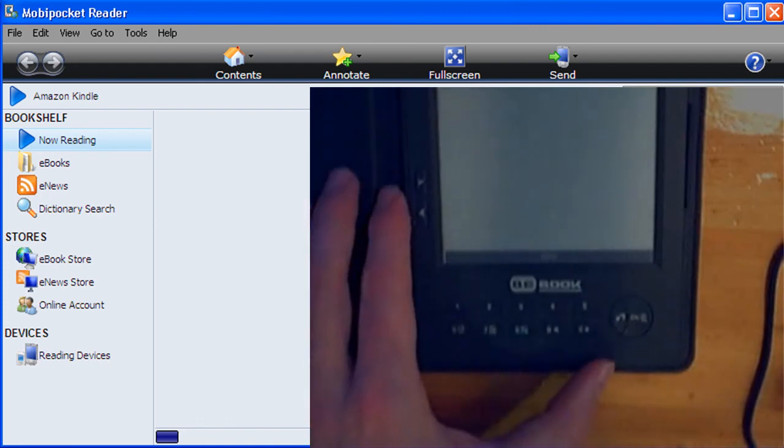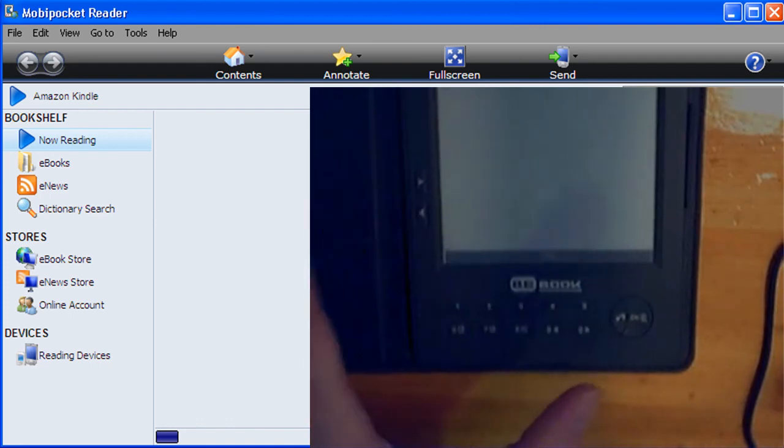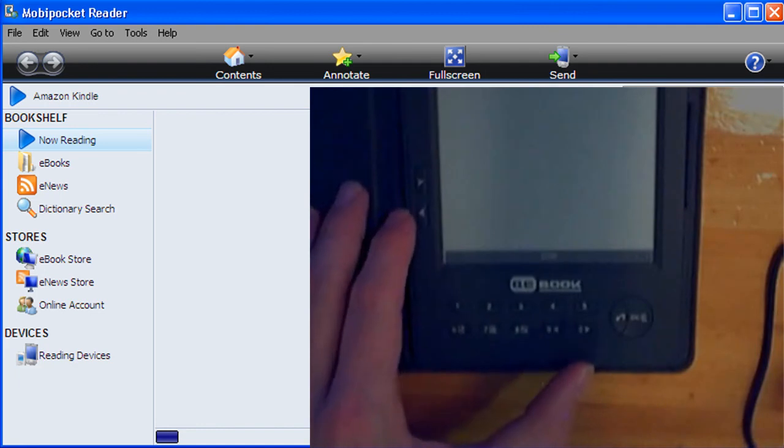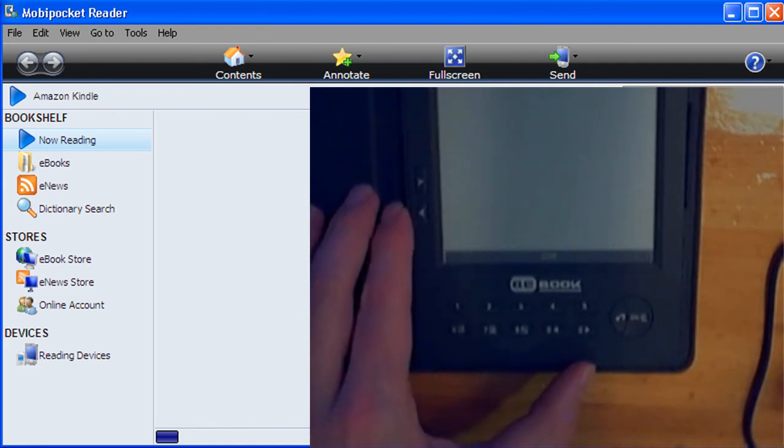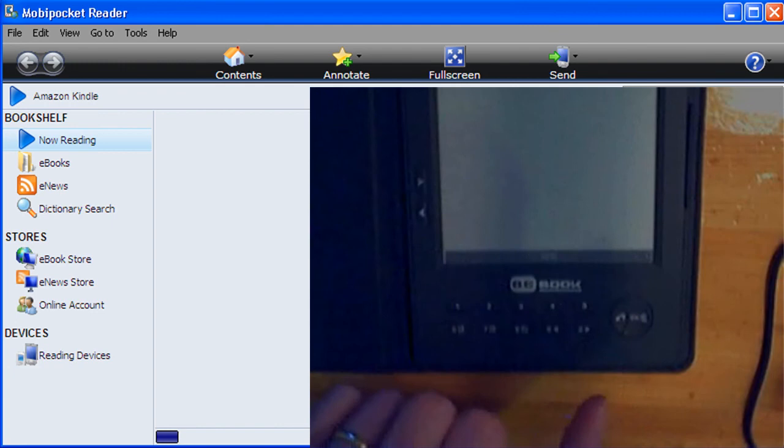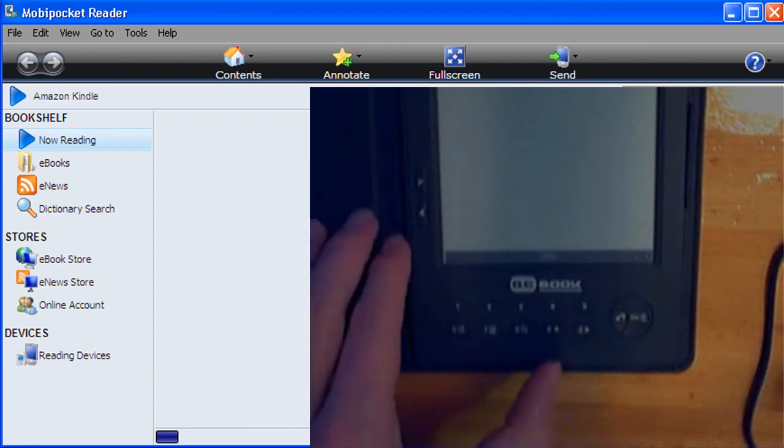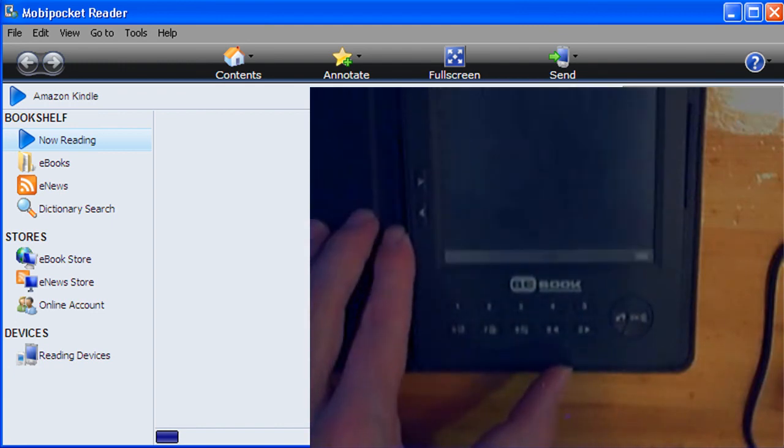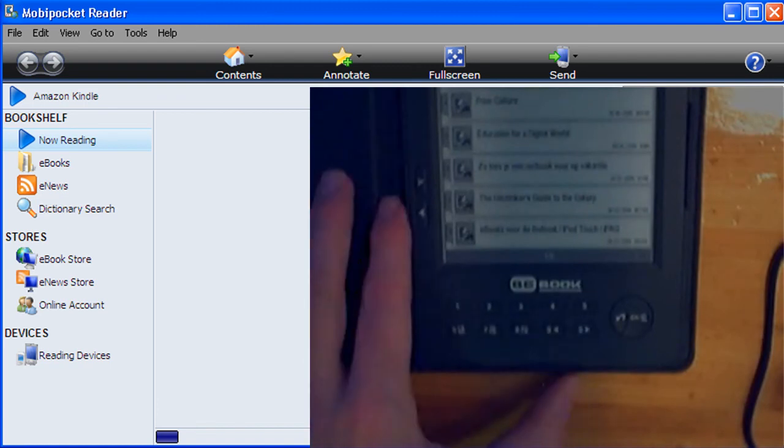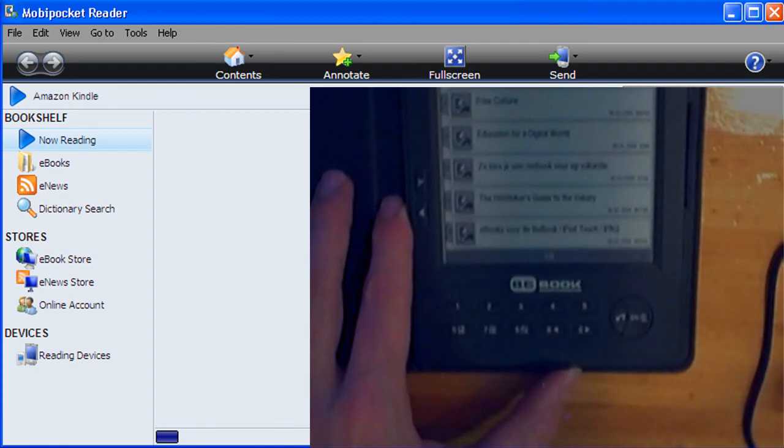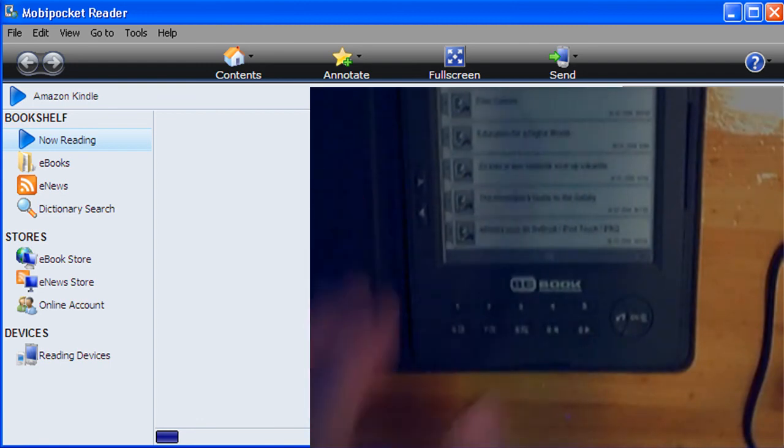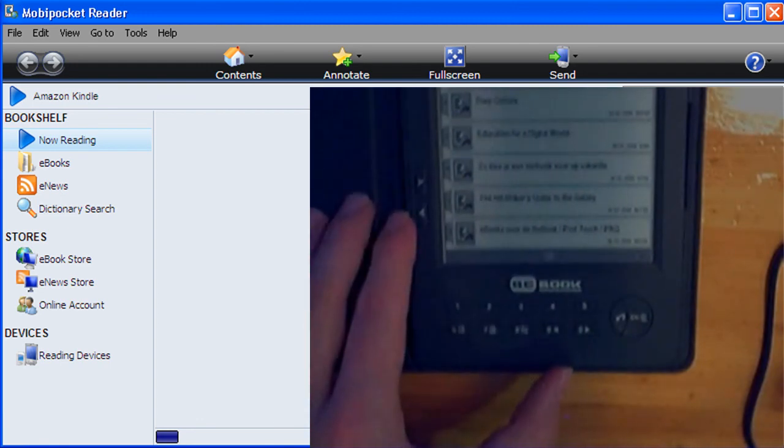The nice thing about this is that, at least for us in the Netherlands, it doesn't just work on the English Wikipedia pages, but it also works on the Dutch Wikipedia pages. So now you can easily save any Wikipedia page in Dutch or English and transfer it to your ebook reader as long as it can read MobiPocket files. So it can be either BeBooks or Kindles.